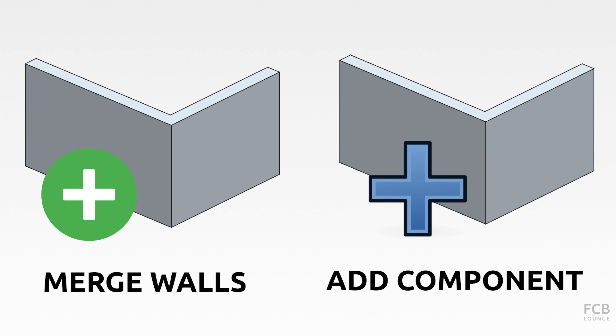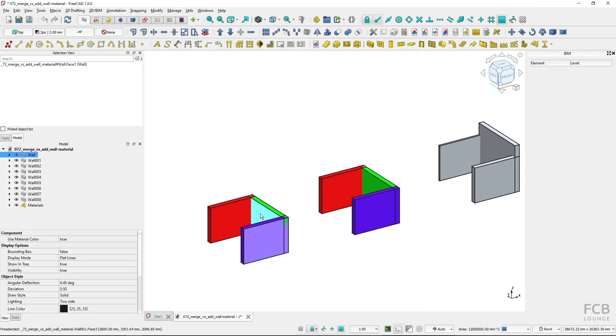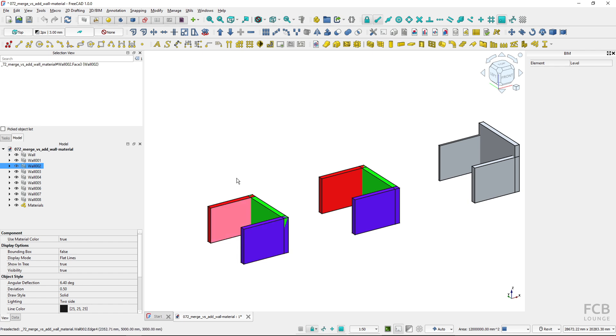I'm using FreeCAD 1.0 in this video. So I have this sample file with three independent walls and first we will use the merge walls tool to merge these three independent walls.